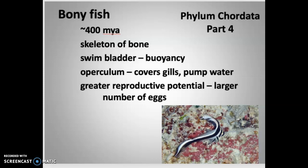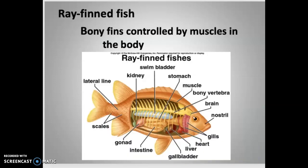Within the bony fish, we split this group into two broad categories. The first category is the ray-finned fish. These are fish that have bony fins — bluegill, bass, crappie, etc. Those bony fins are controlled by muscles in the body, so they can move the fins around and propel themselves. This muscular control of the bony fins enables them to swim and perform their life functions.